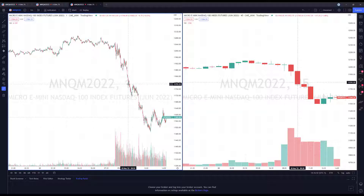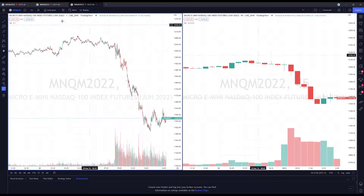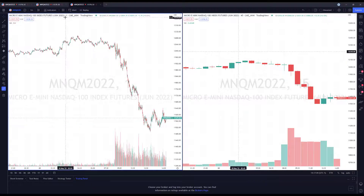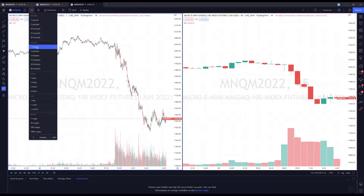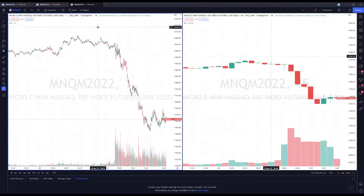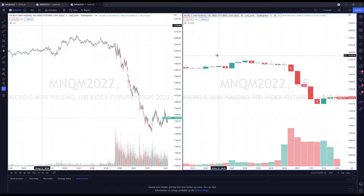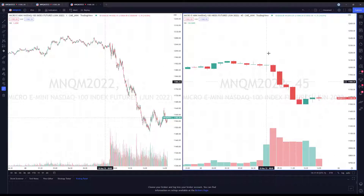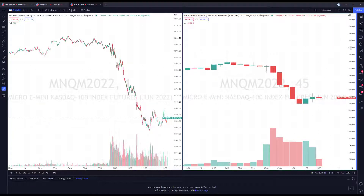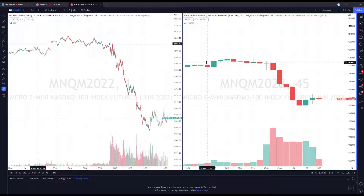So if you draw a line — for example, on one time frame — it'll automatically get drawn on another. I was testing this a bit before the video, and as you can see we have my two MNQ charts. I have one chart set to a one-minute time frame on the left, and my right chart is set to a 45-minute time frame. There's no rhyme or reason why I chose these time frames — I just wanted to make them different so you could tell it's the same chart, same price action, but two largely different time frames.